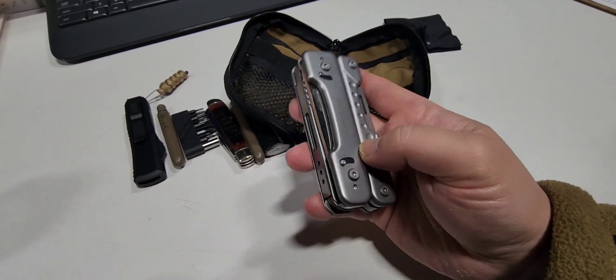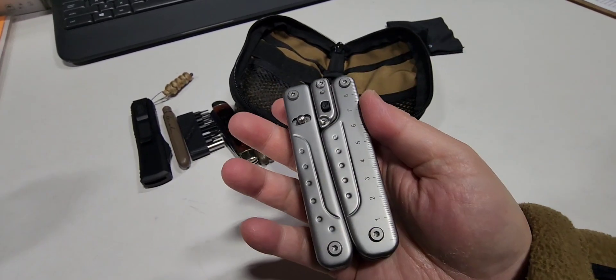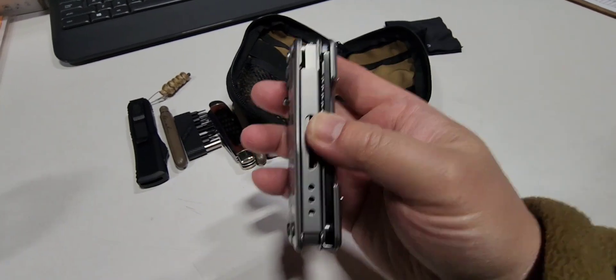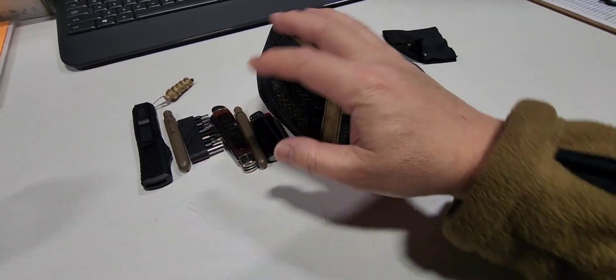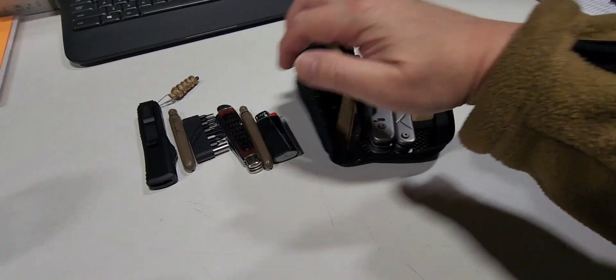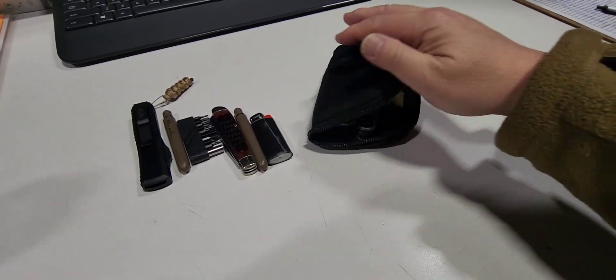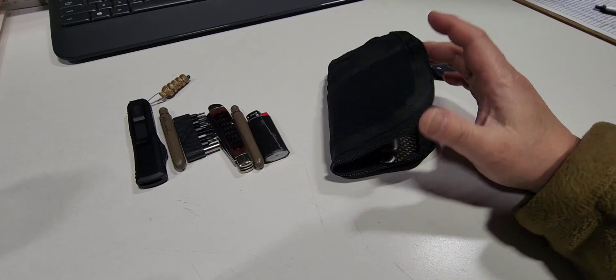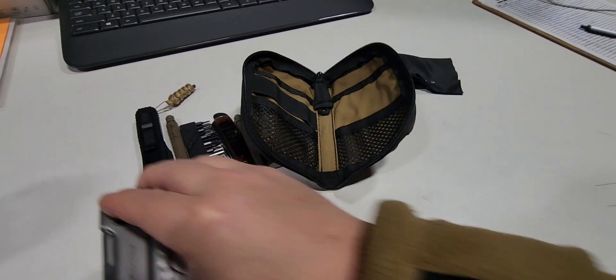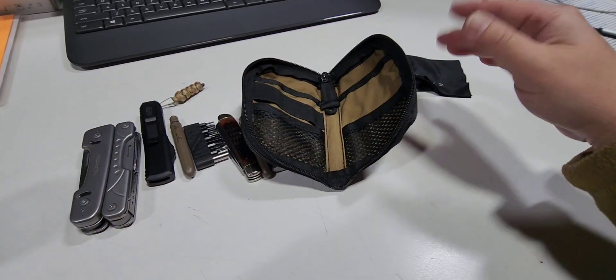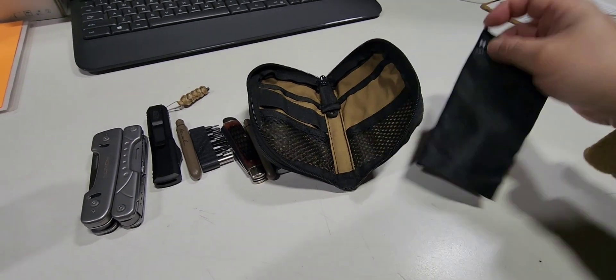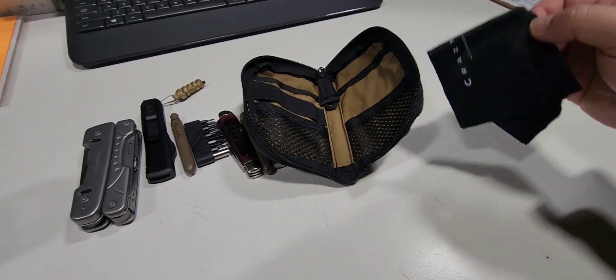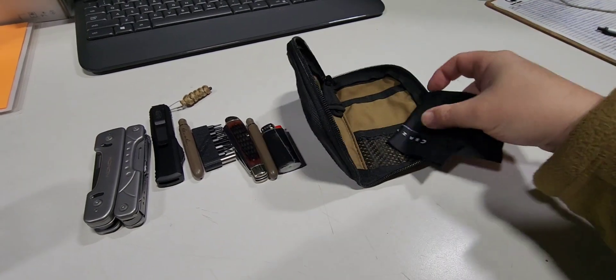So in all fairness, for me to expect that this is going to go into this pouch with other stuff and then close and have a really slim profile is really unrealistic.